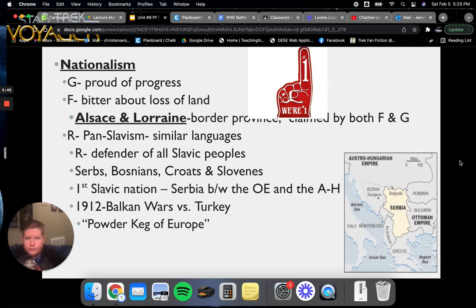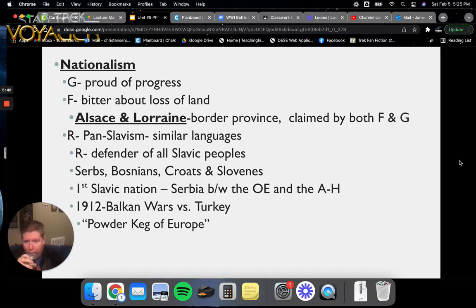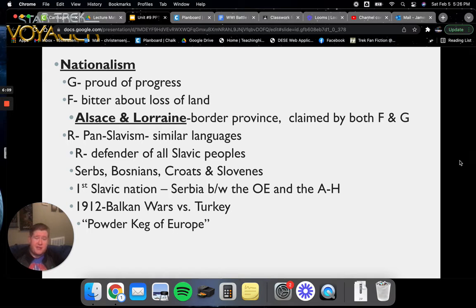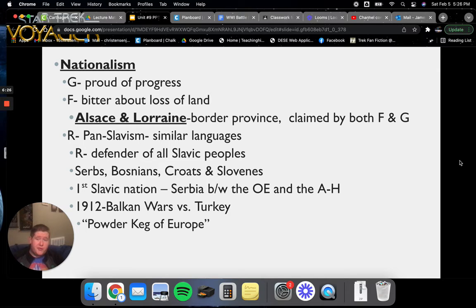Germany was very proud of their progress, and France was still bitter about the loss of the Alsace-Lorraine border province, claimed by both of them. In Russia, there was a movement of pan-Slavism — or solidarity among peoples of similar languages — in which Russia declared themselves the defenders of all Slavic peoples, including the Serbs in Serbia, the Bosnians, the Croatians, and the Slovenians. The first Slavic nation was Serbia, situated between the Ottoman Empire and Austria-Hungary. In 1912, with the Balkan Wars versus Turkey, that part of Europe began to look like a powder keg — just a matter of time before it exploded.